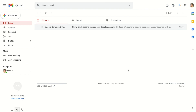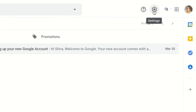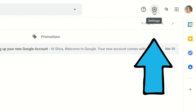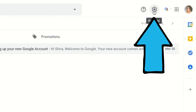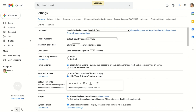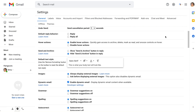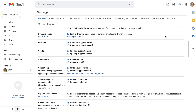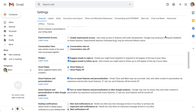So to edit our Gmail signature you have to go to the signature settings. What you want to do is click this gear icon on the top right-hand corner of your Gmail window, then click 'See all settings.' Now just scroll down till you find the signature section.